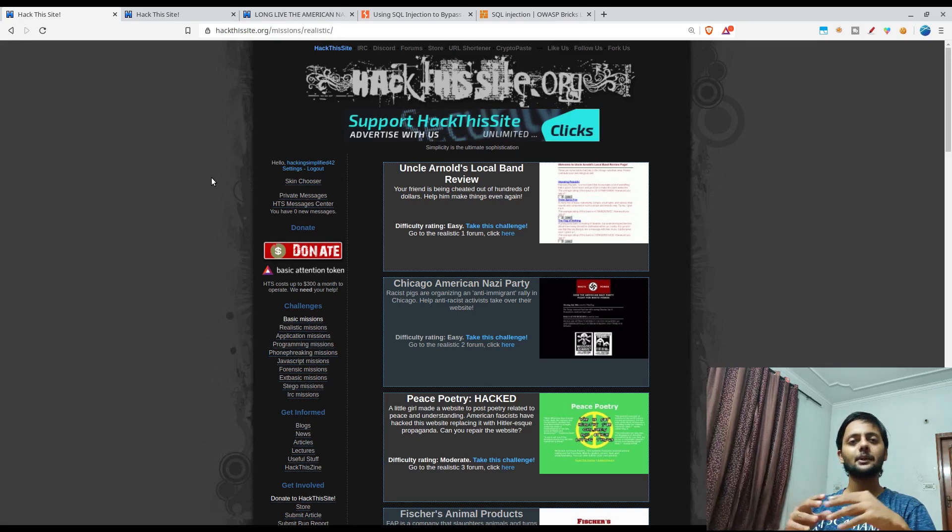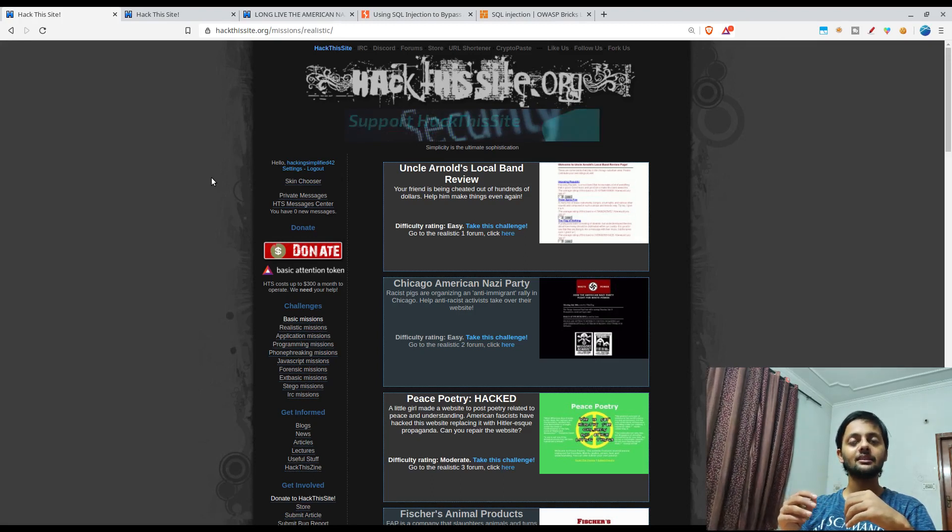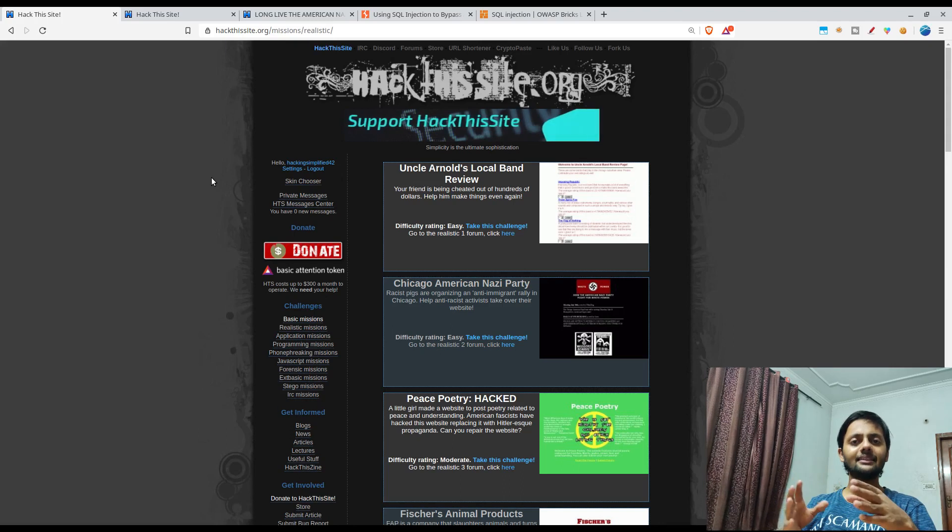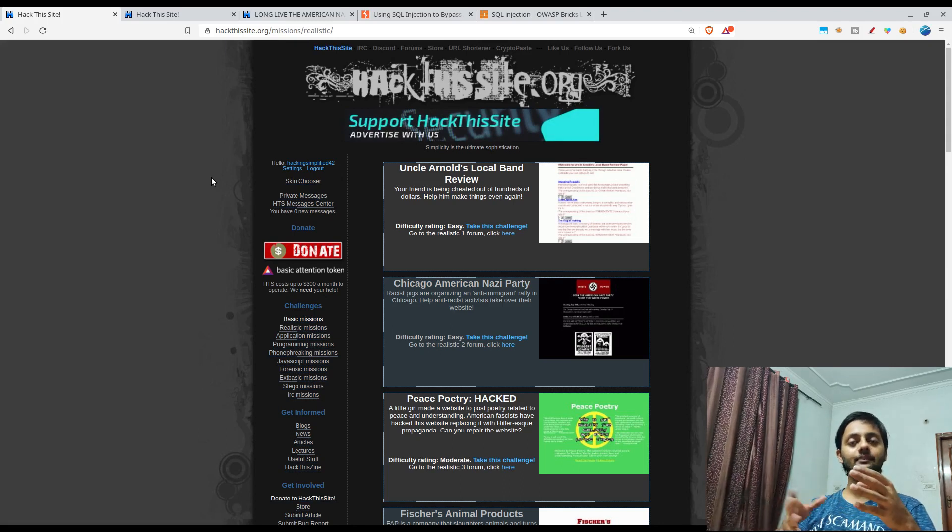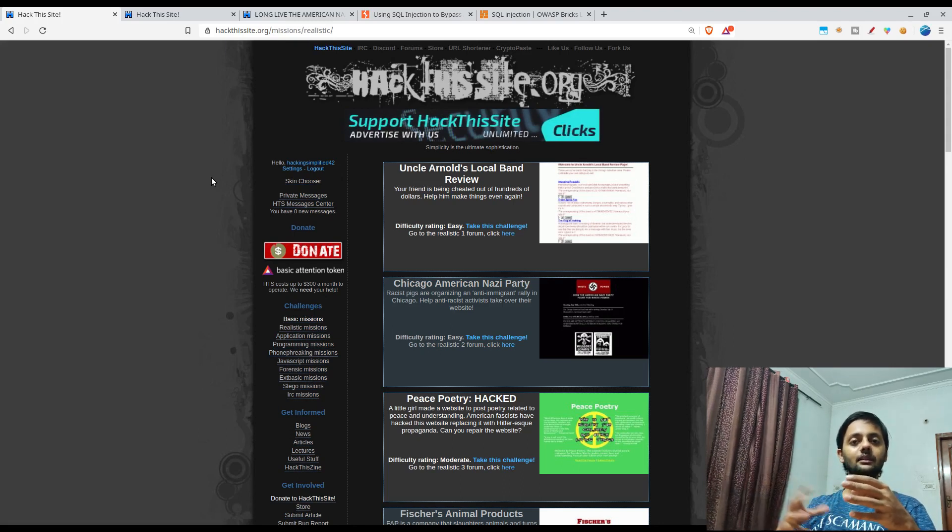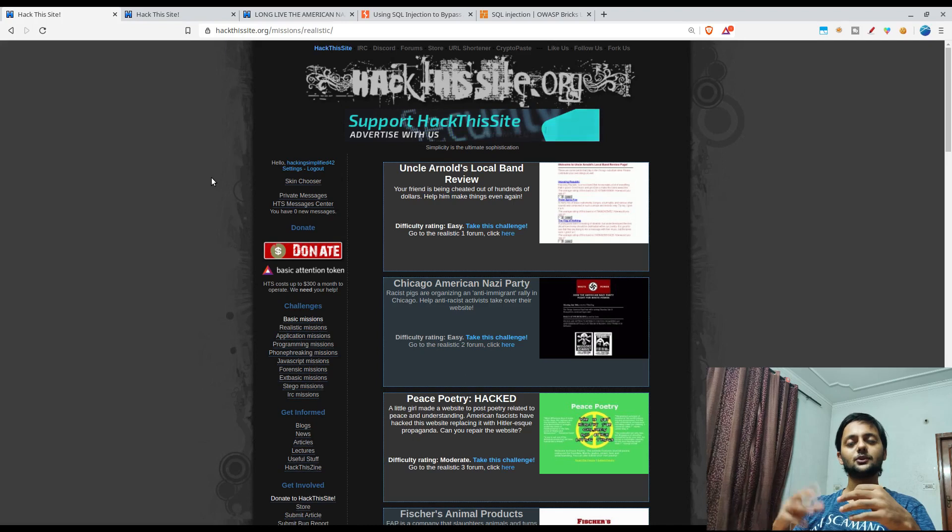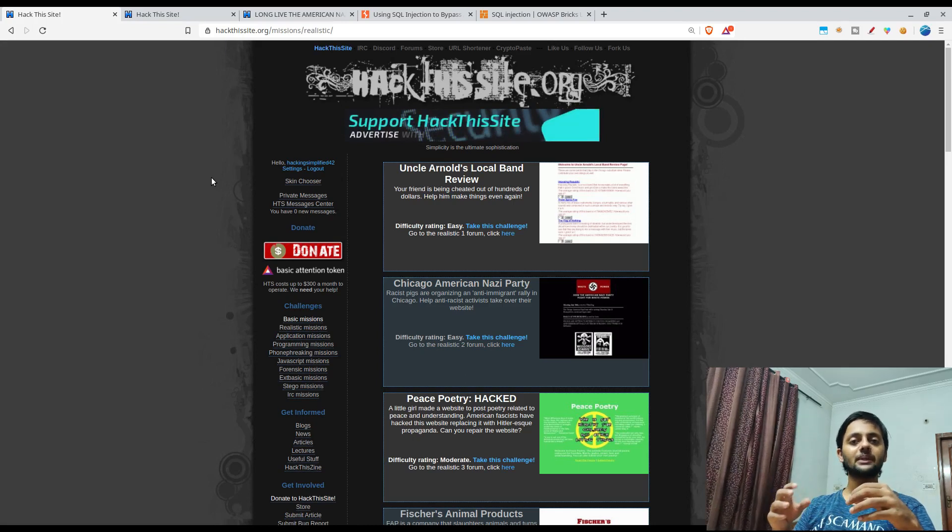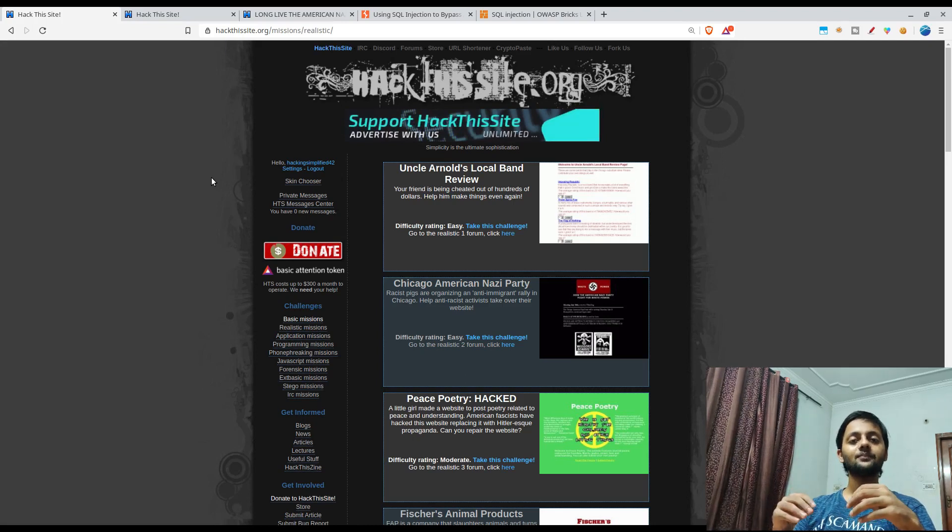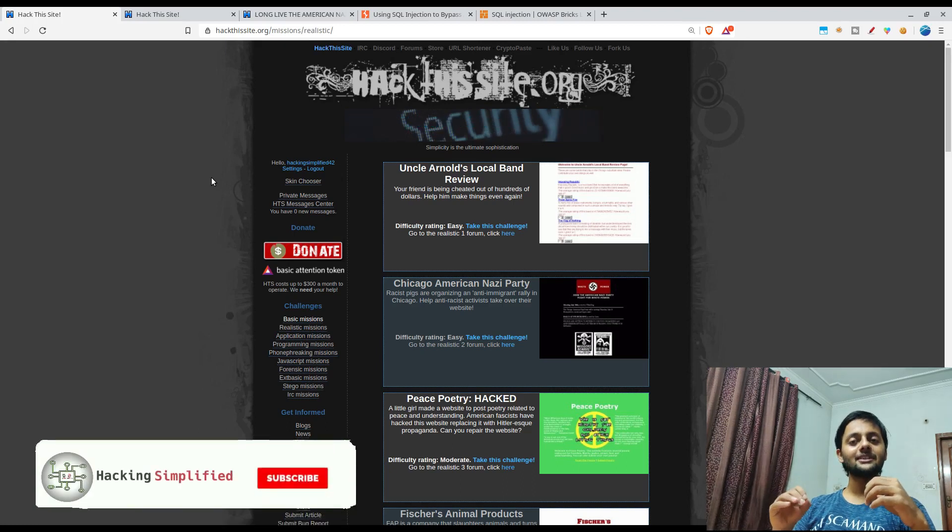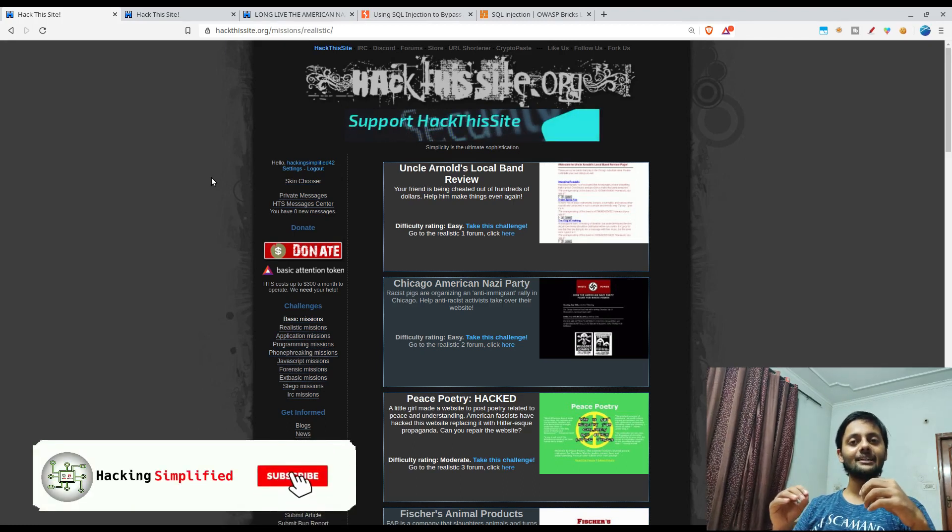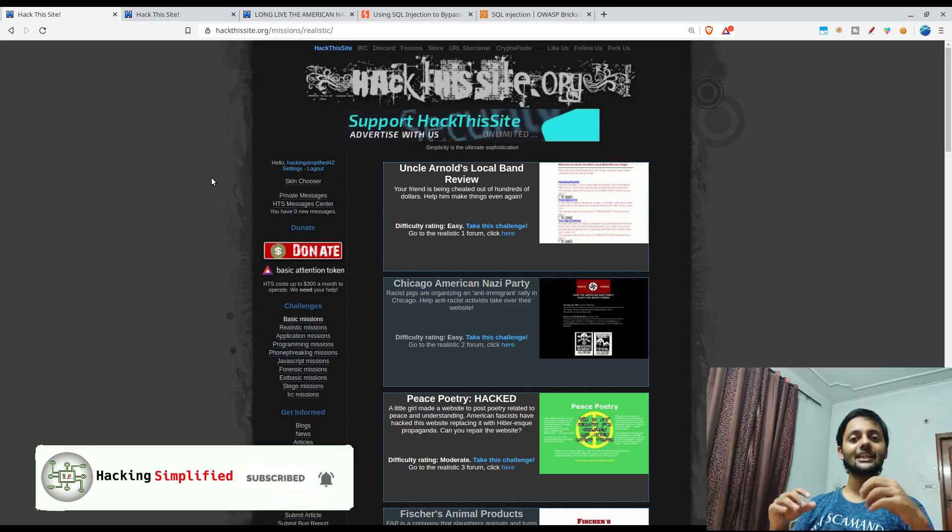Today we are going to start with the second mission of realistic one. This is about some basic SQL injection, and then in the later half of the video we would see some reports based on that. If you haven't still subscribed to our channel, do that and also press the bell icon so that you don't miss any videos.